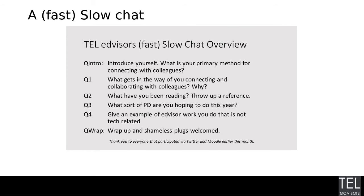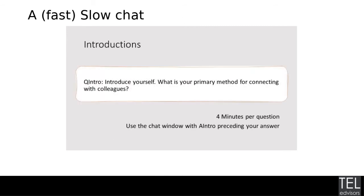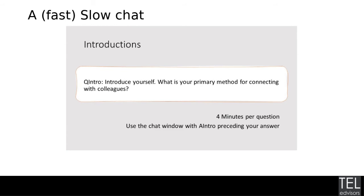Please feel free to add your comment to the chat or if you'd prefer to introduce yourself over the mic, feel free to raise your hand. So we've got a few people saying Teams, Twitter, Slack. That's great. A few options there. Teams. Excellent. Yammer. Oh, that's a blast from the past. I haven't seen Yammer mentioned in a while. And email.